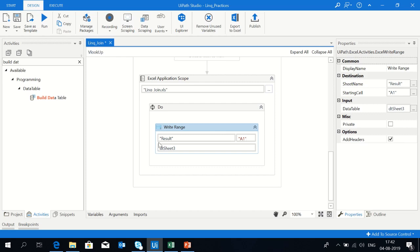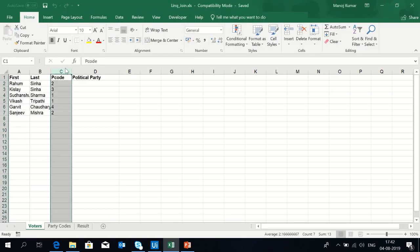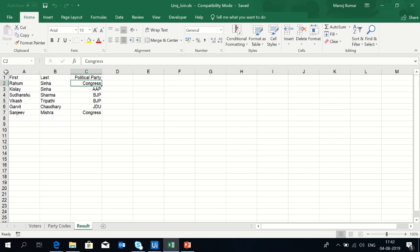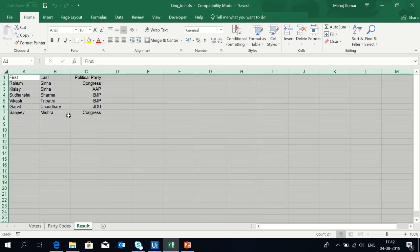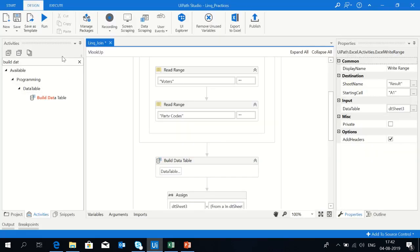Coming here to the result, I'm just cleaning this. Now I'm going to run the bot. You will see the result displayed here on sheet3.